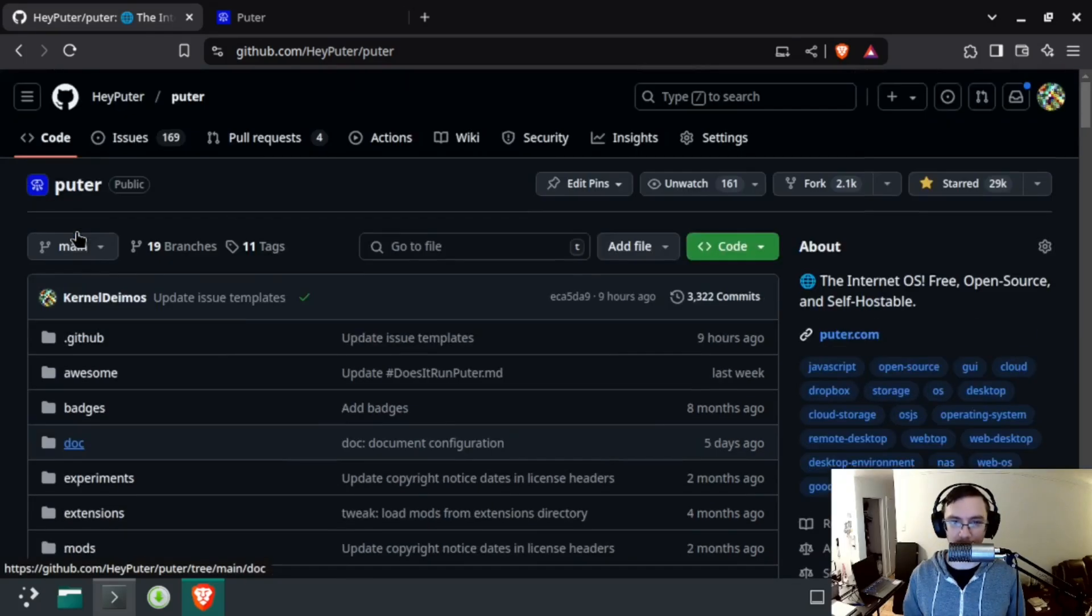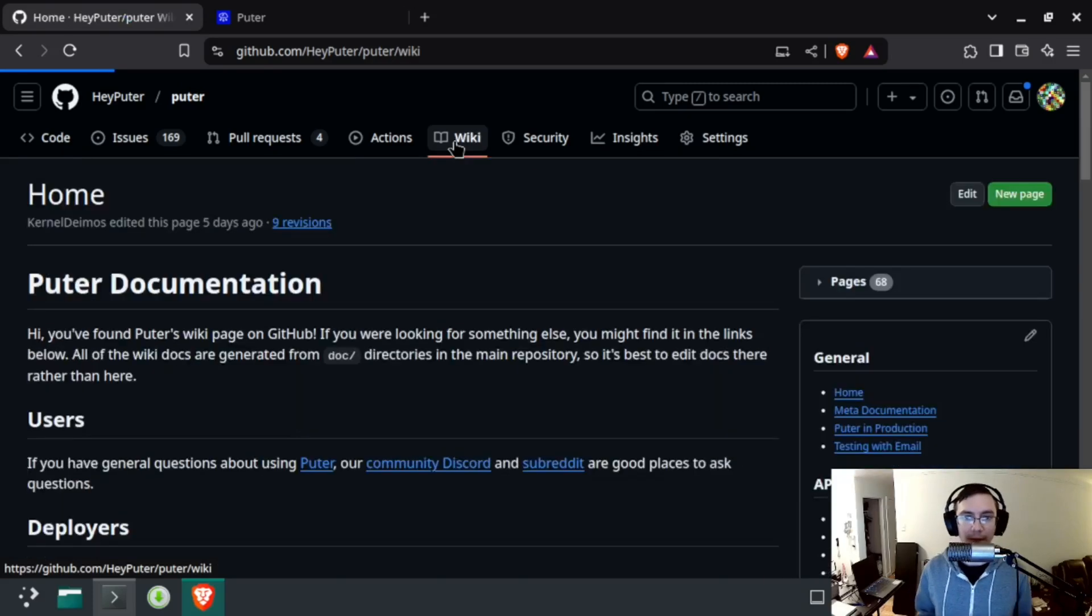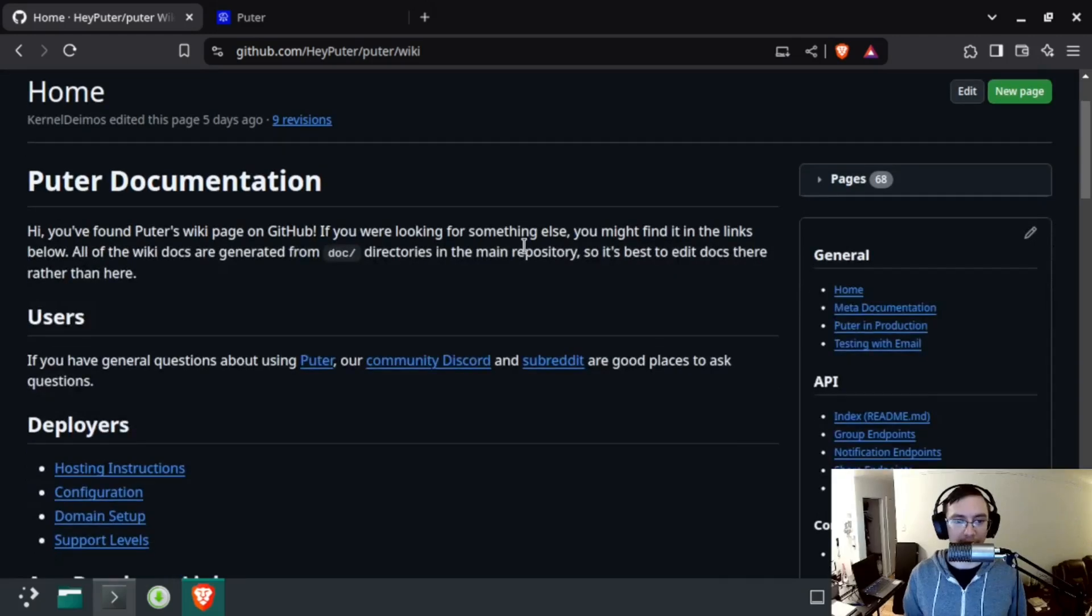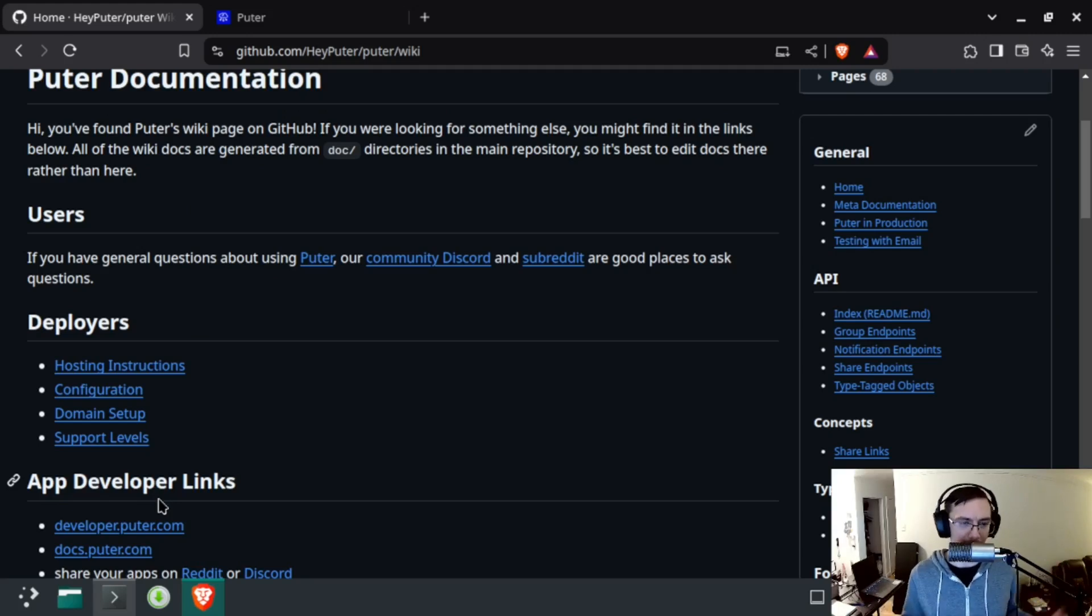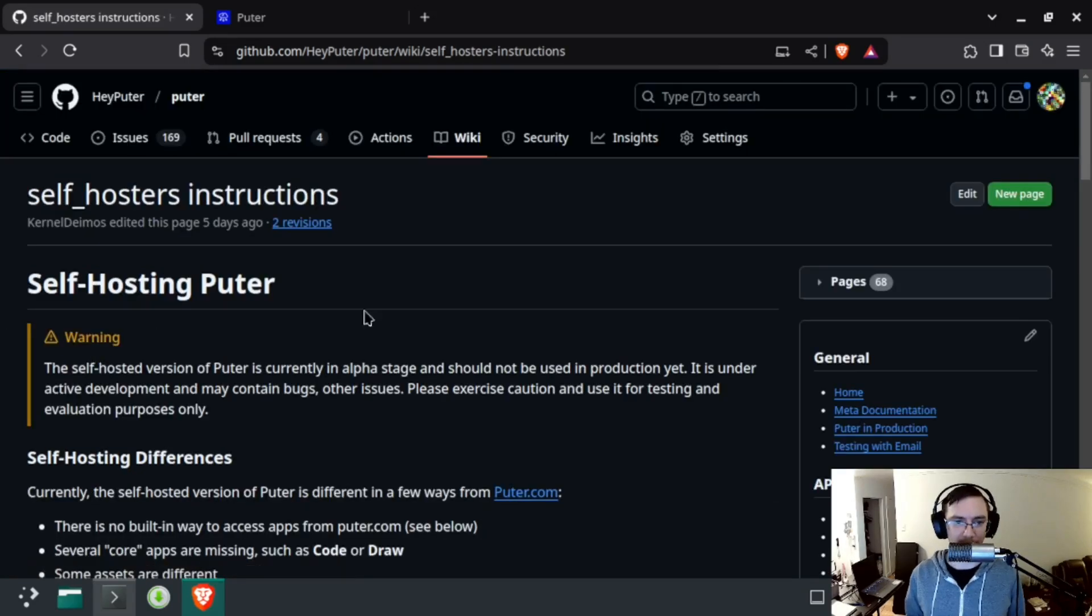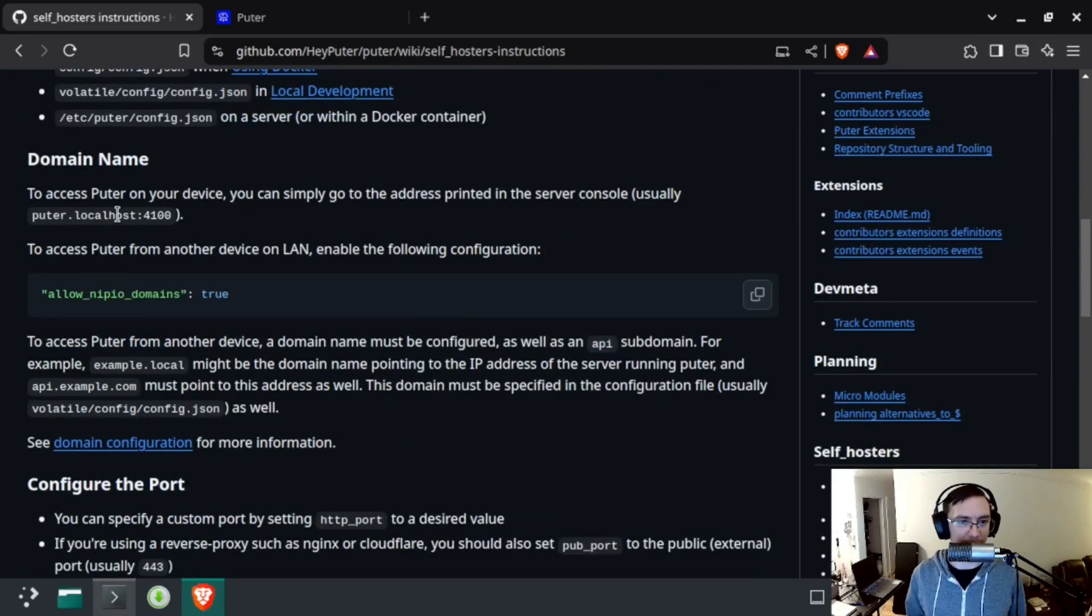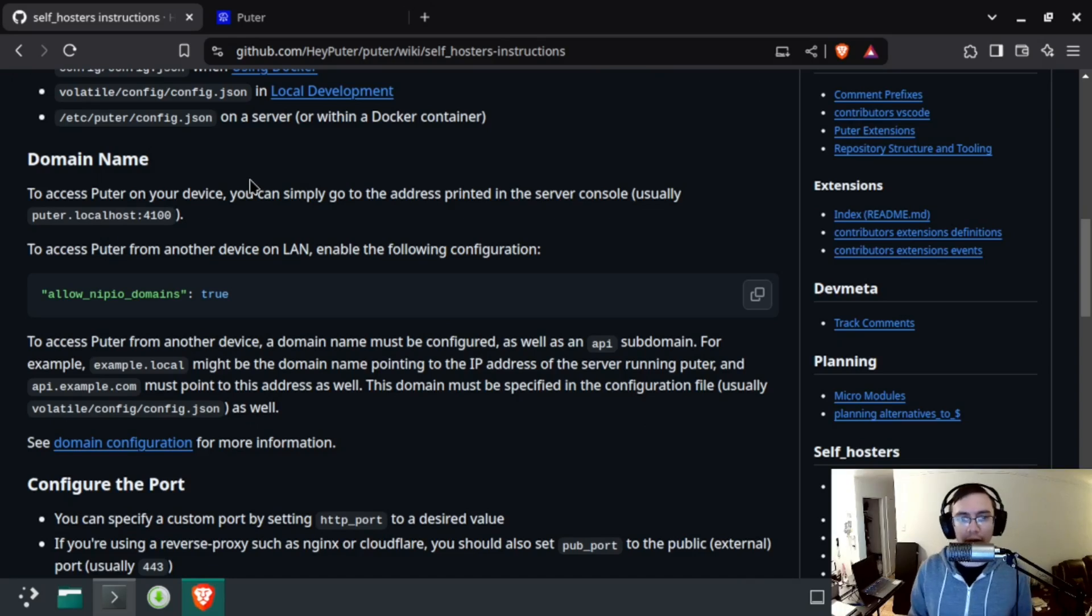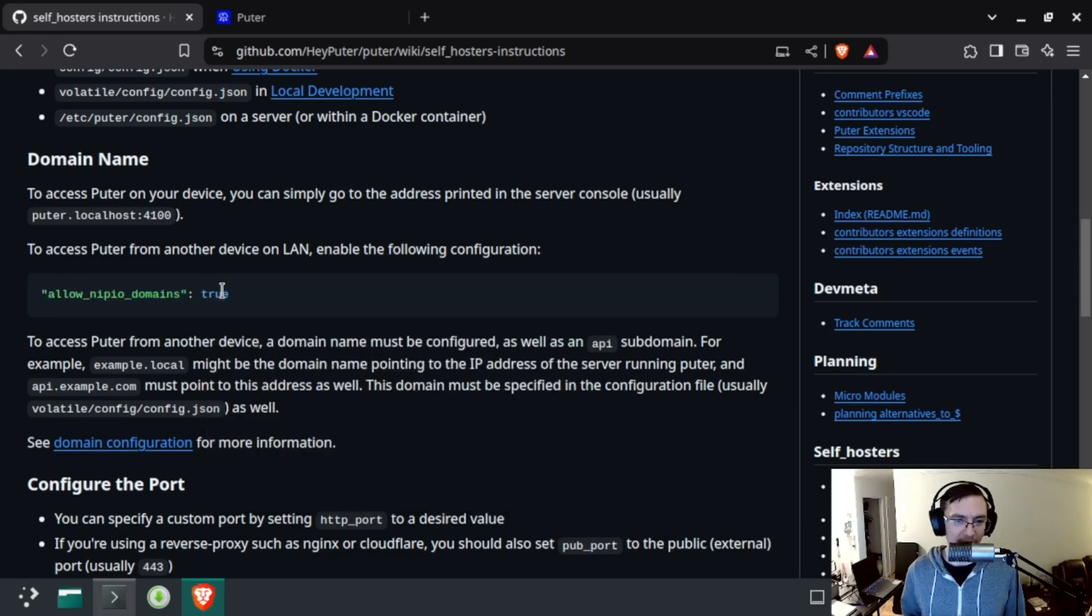So I'm going to start with—I could go into the doc folder here, but I'm going to go into wiki. These are the same thing. We generate the wiki from the documentation in the repository. And you'll see the first page has instructions for users, deployers, and app developers. We are running Puter, so right now we're at deployer. So I'm going to go to hosting instructions, and it discusses some of the configuration. One of them—this is the important one—domain name. If we want to access Puter on a LAN, the easiest way to do that is to allow nip.io domains. So this is the configuration parameter we need, and I'll show you where to find that.